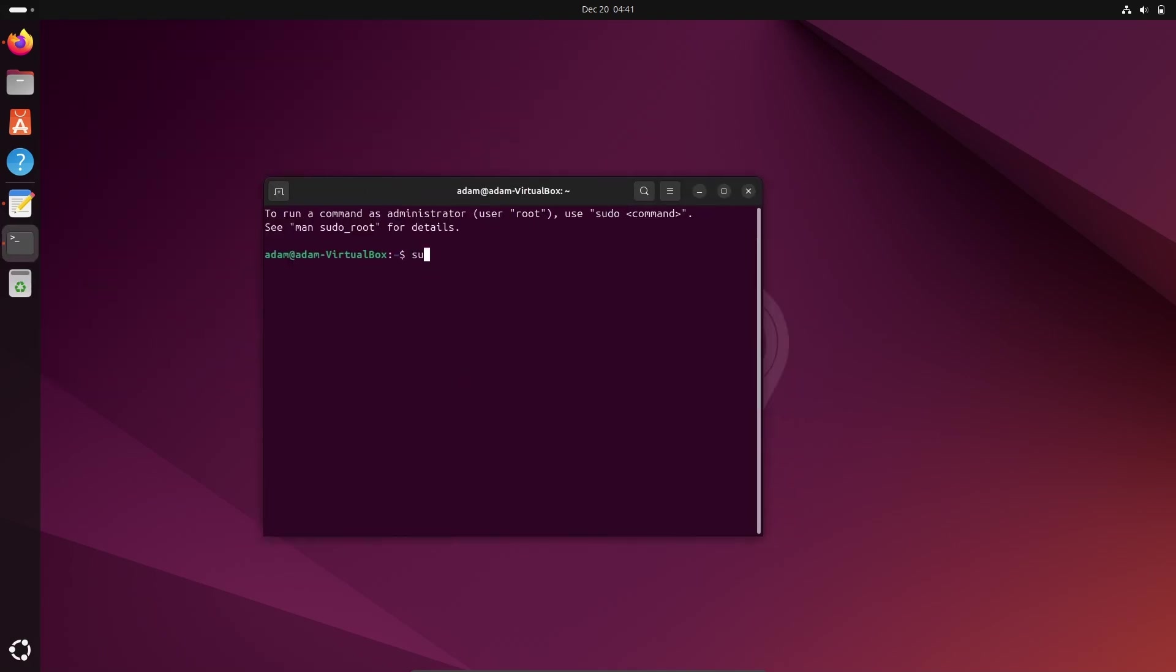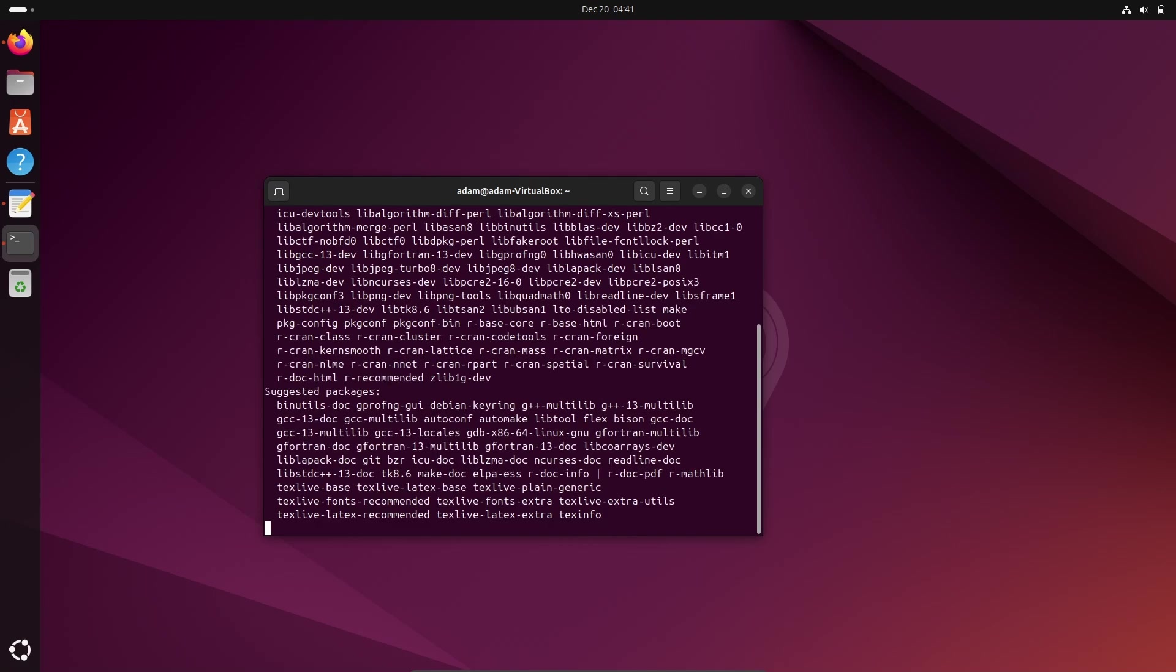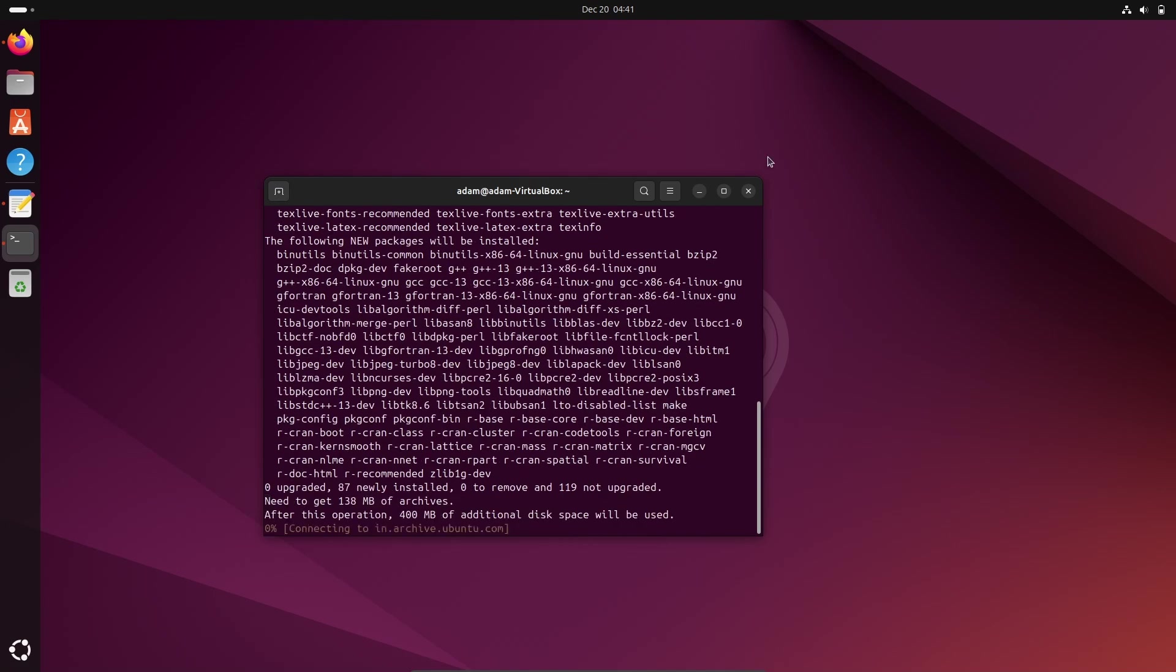Writing sudo apt install r-base r-base-dev -y. Press Enter, give the password. So here this is now installing the R language inside the Ubuntu operating system. First you need to download and install R.